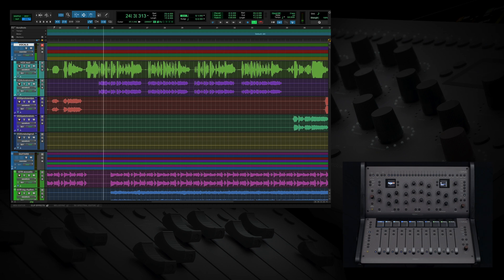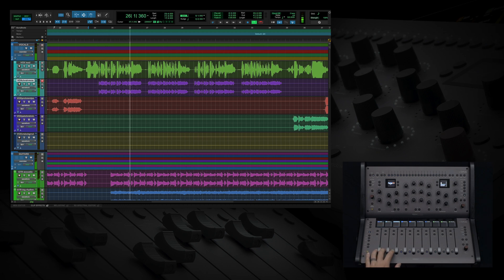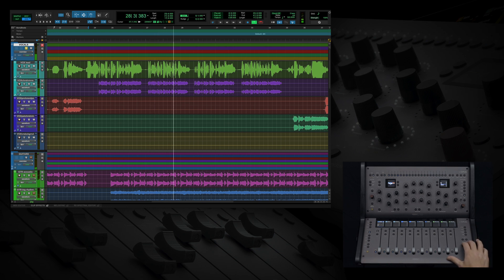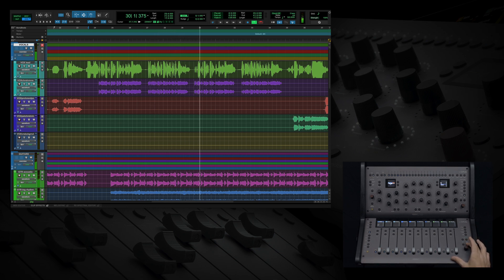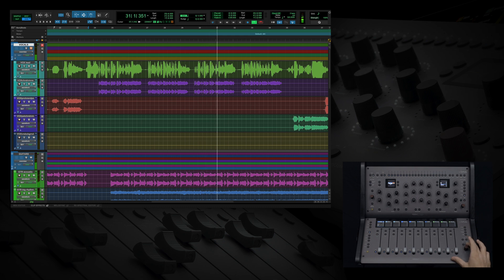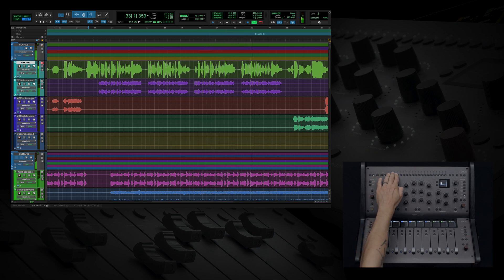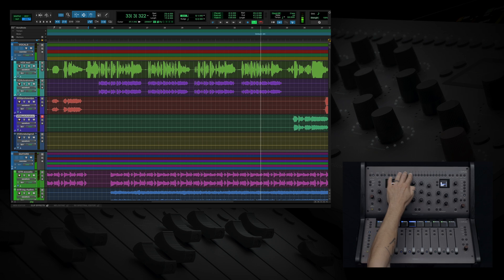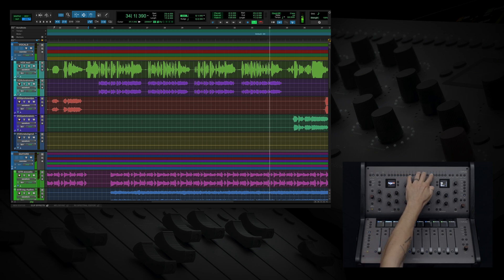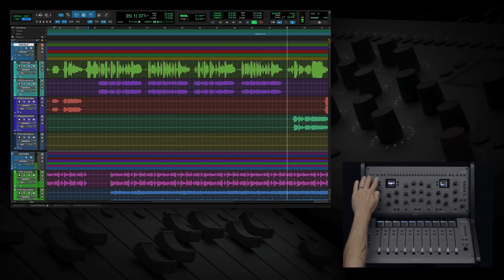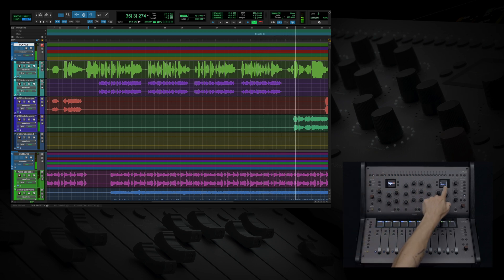Just by connecting the hardware, we have the ability to select tracks, solo tracks, and mute tracks. And as we do this from either Console 1 channel or Fader, we see the track names, colors, and numbers across all of our screens.